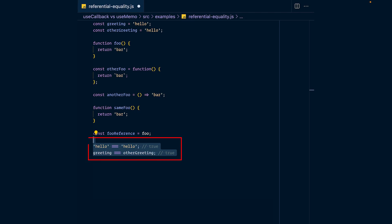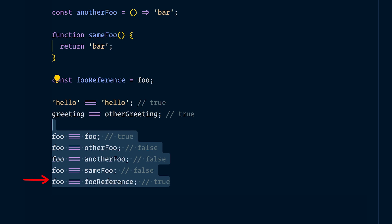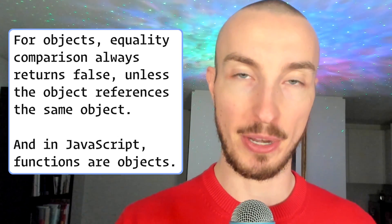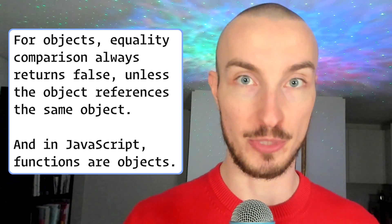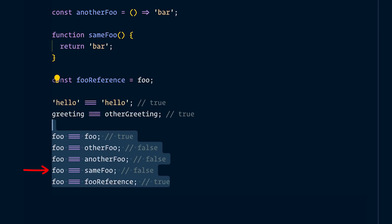Now look at the comparison between all those functions. Comparing foo with itself returns true. Comparing foo with other foo returns false. Comparing foo to another foo also returns false, and comparing foo to same foo also returns false. Comparing foo to its reference is true intuitively. But comparing same foo and foo returns false even though comparing two hello strings returns true — because comparing two distinct objects in JavaScript with either equality operator always returns false unless they reference the same object, and since functions are objects, same foo and foo are not strictly equal.